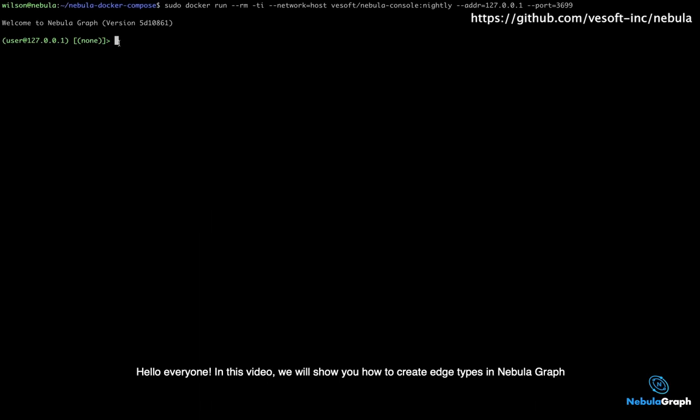Hello everyone! In this video, we will show you how to create edge types in NebulaGraph.